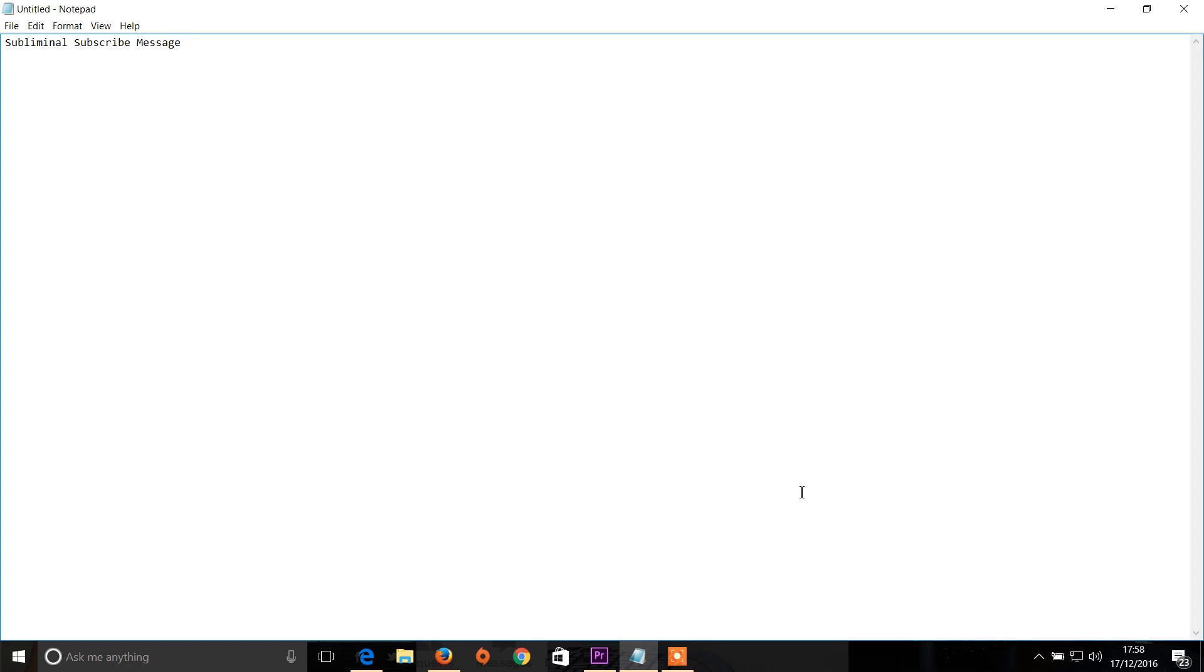Hi guys, Rachybop here and today I'm going to be showing you how to record The Sims Free Play using OBS.